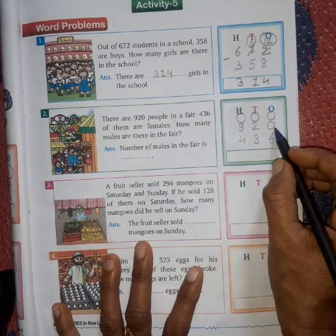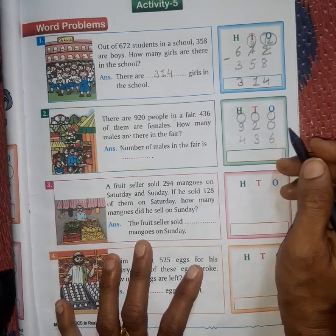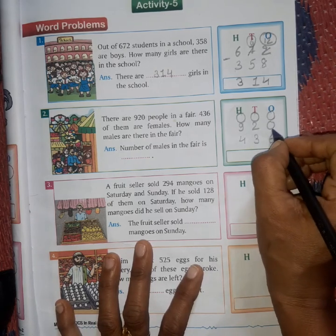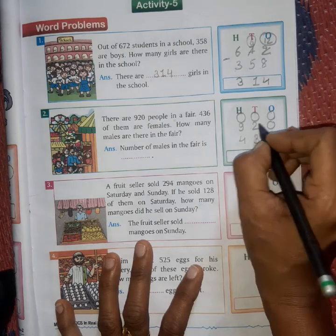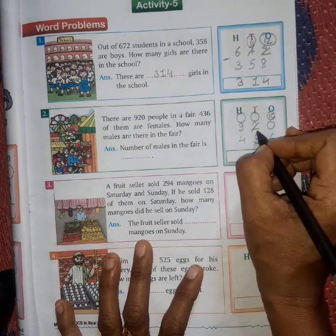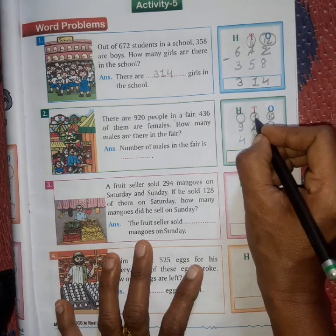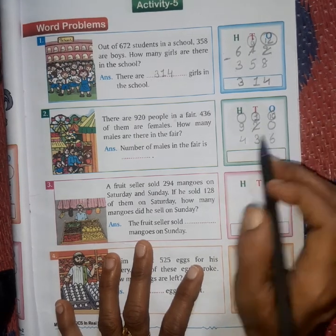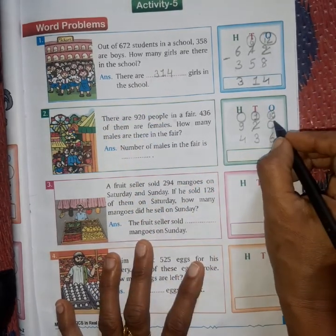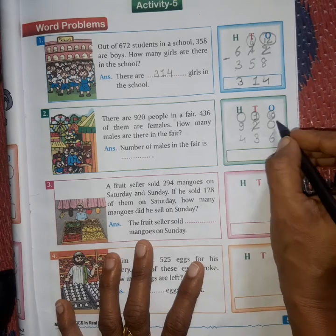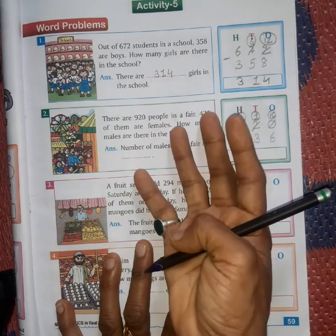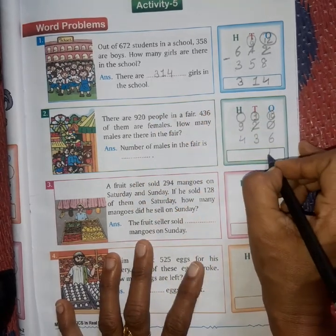First we will subtract 6 from 0 — this is not possible. So this 0 will take a borrow from the next number. Now it has 10, and the tens digit has given 1, so 1 left there. 6 take away from 10: count 7, 8, 9, 10 — 4 left.